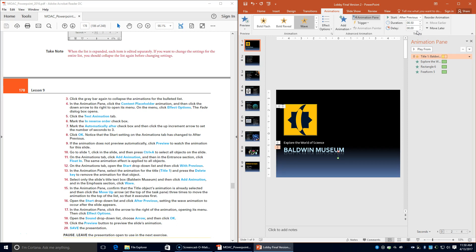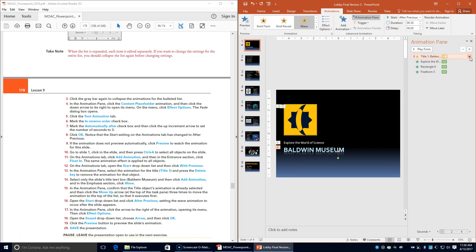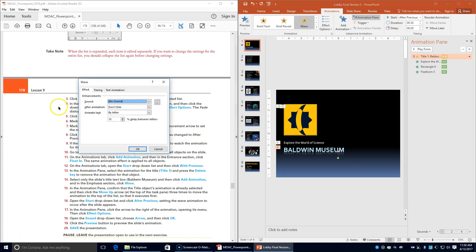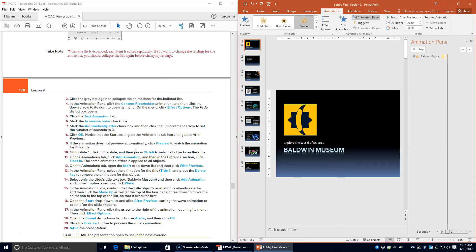In the Animation Pane, click the arrow to the right of the animation to open its menu, then choose Effects Options. Open the Sound drop-down list and choose Arrow, then click OK. Save the presentation.